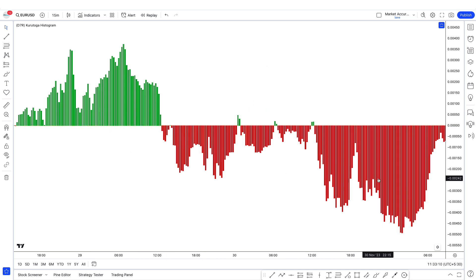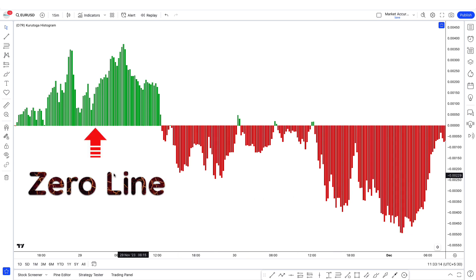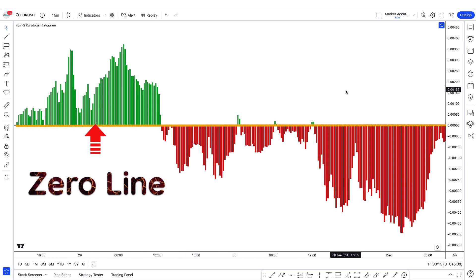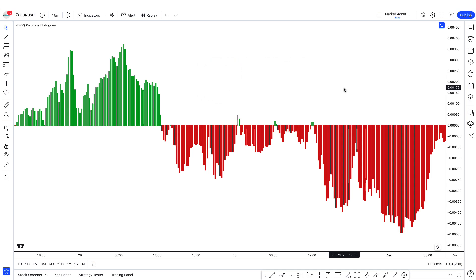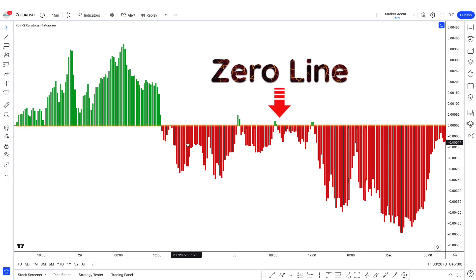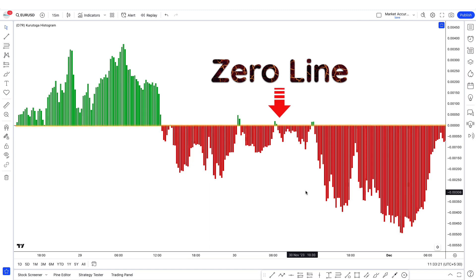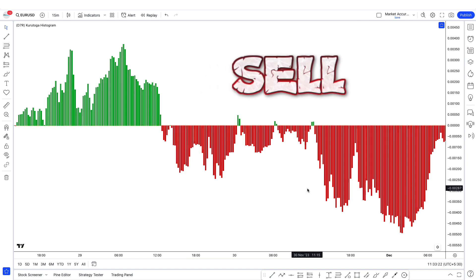When the Kurutoga lead column is above the zero line, you can place a buy trade. Similarly, when taking a sell trade, if the Kurutoga lead column is below the zero line, we will take a sell trade.